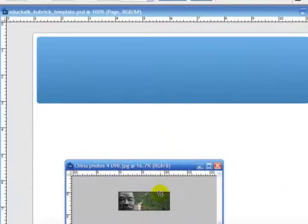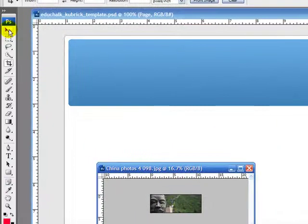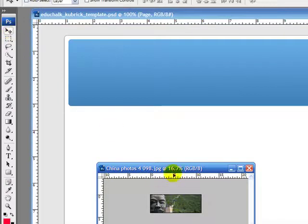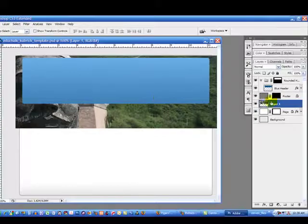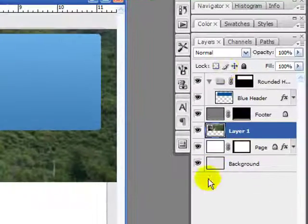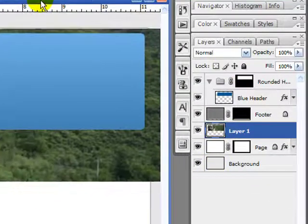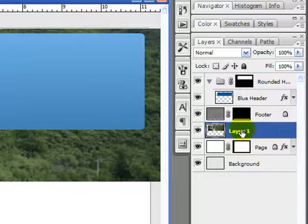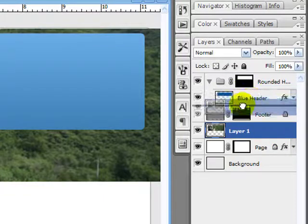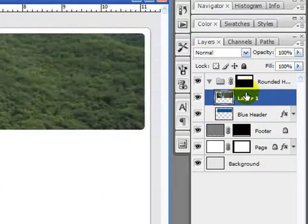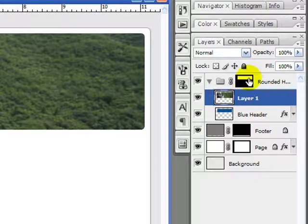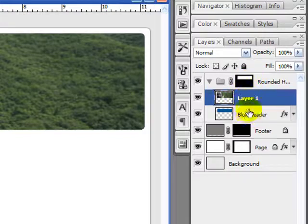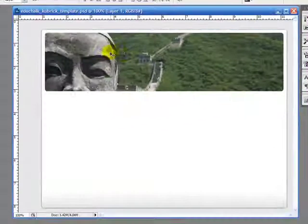I'm going to come down and take that image, come up here and get my move tool, take that image and drag it up into my template. And when you do that, it's going to create an additional layer over here. When you have that new layer, you need to make sure the layer is above the blue header. So I'm just going to drag and drop above the blue header. So now I have my blue header here, my layer and my rounded here. That puts it underneath that mask and over the blue header.